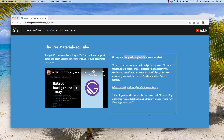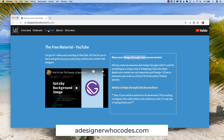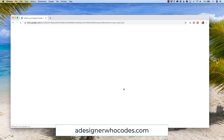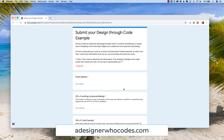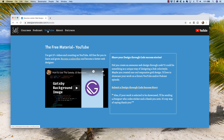One quick thing before we get started. I'm working on a project and I'd love your help, YouTube audience. I have a link on my website, adesignerwhocodes.com, with a form where I'm looking for examples you've done in your own work that you can showcase, which I can then showcase to the rest of the world. I'd love to showcase your design through code. Submit some information about what you've done, and if it looks good after a vetting process, I'd love to send you a sticker and a thank you note.